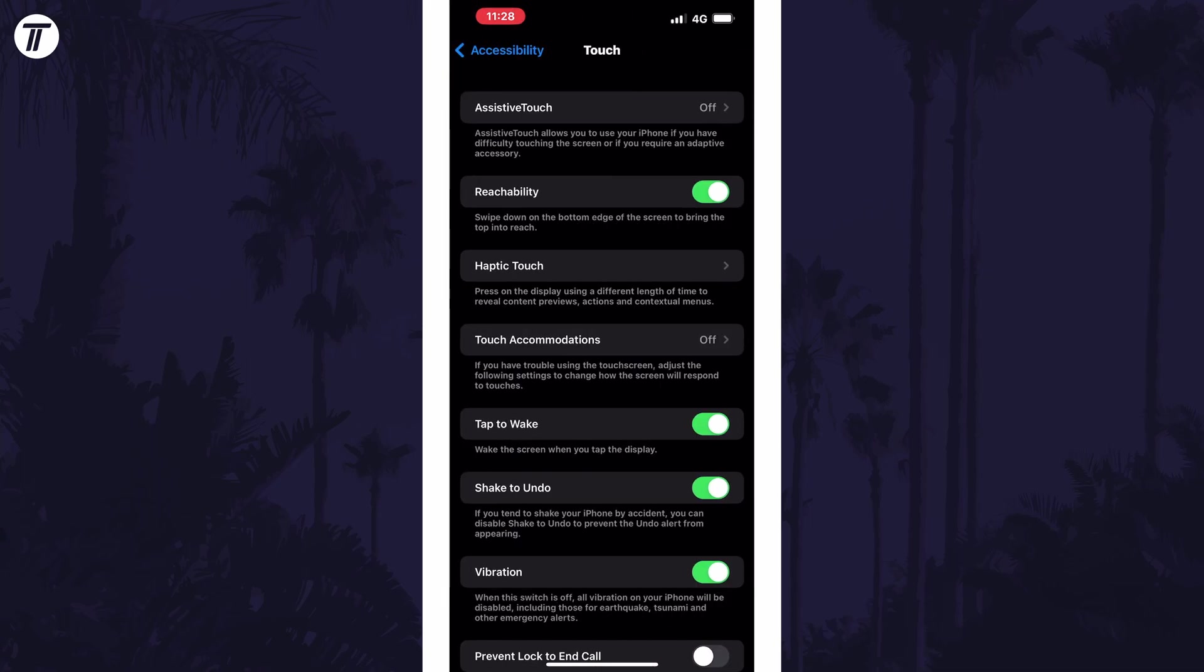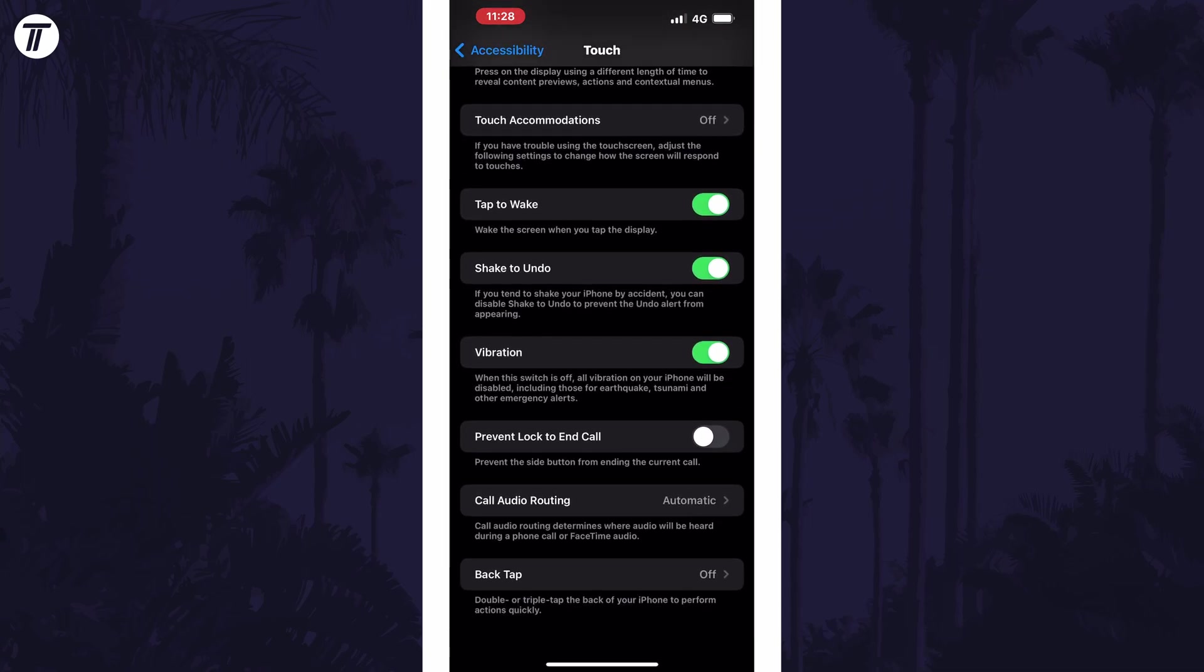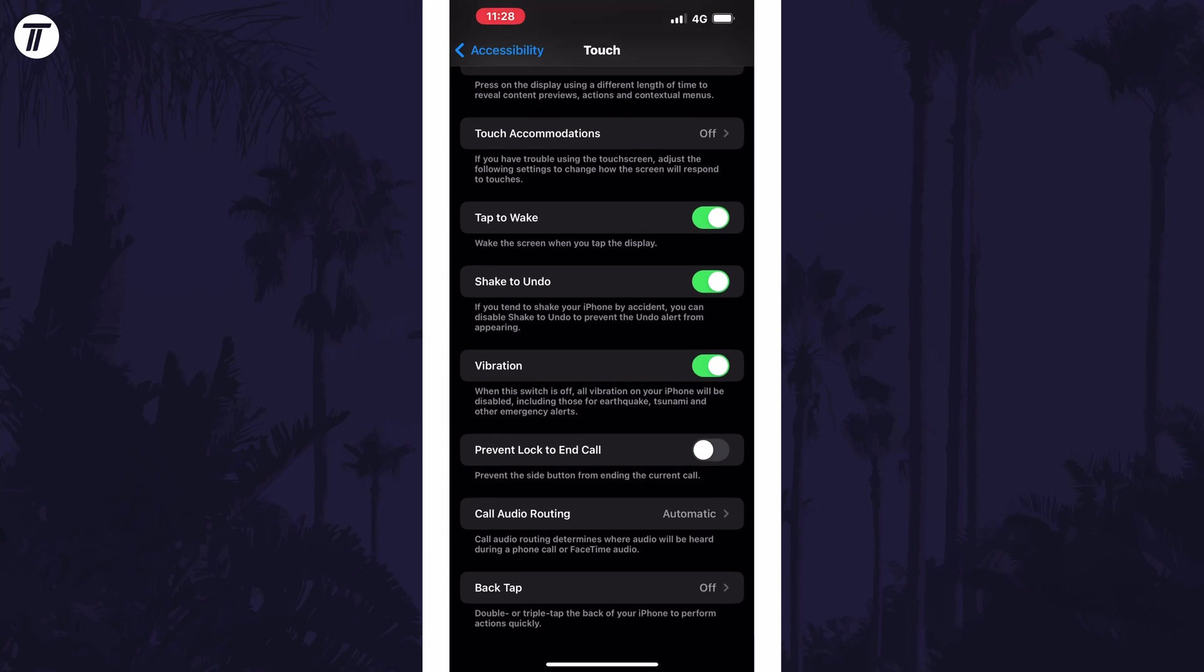On this page, look for where it says vibration and all you need to do is turn off this toggle switch to disable vibrations, just make sure you don't rely on vibrations for any alerts as it states under the vibration option.